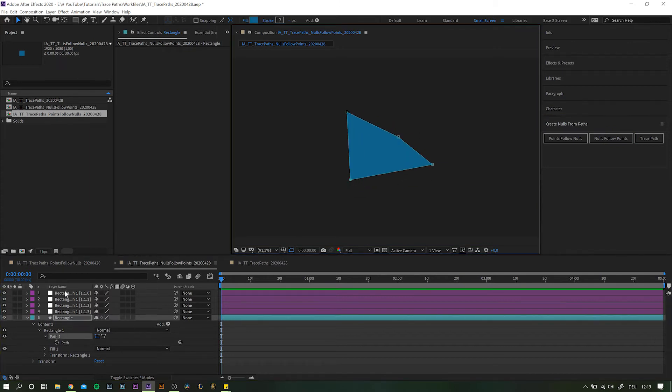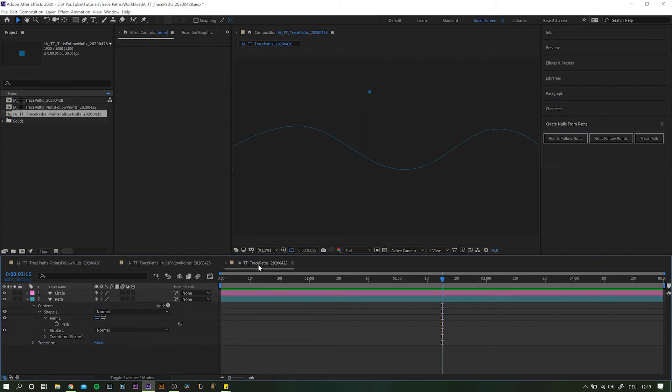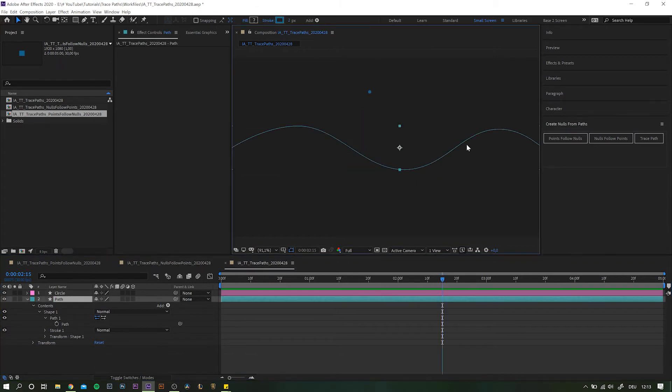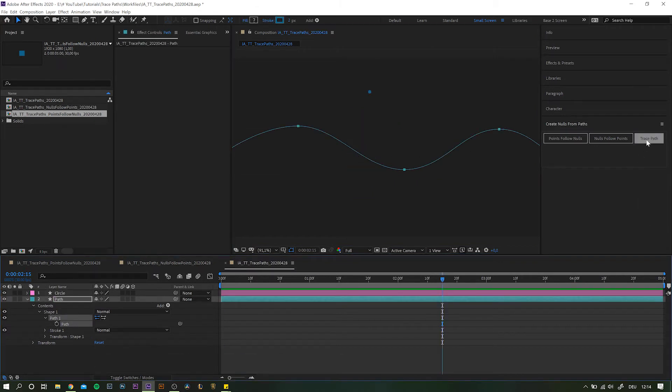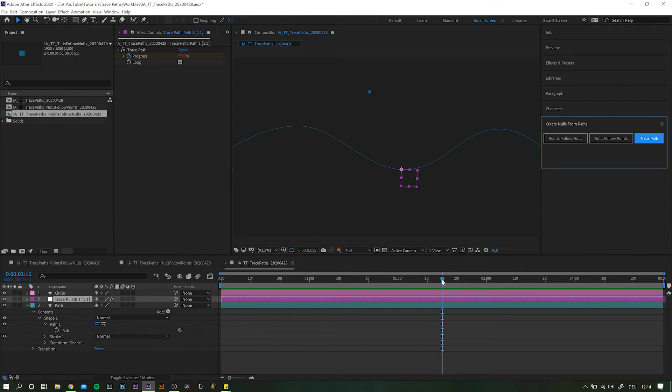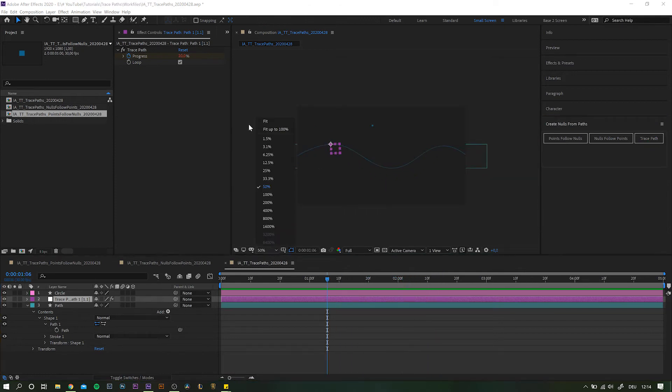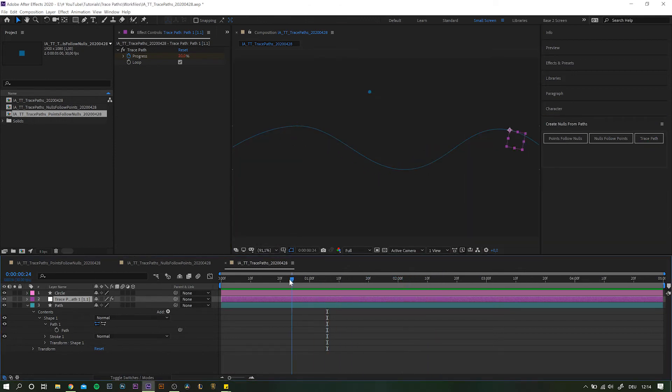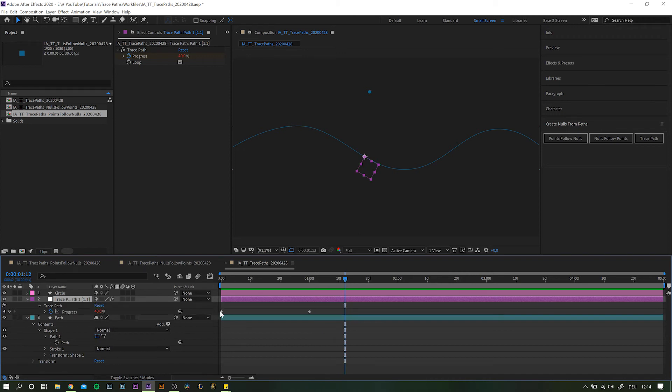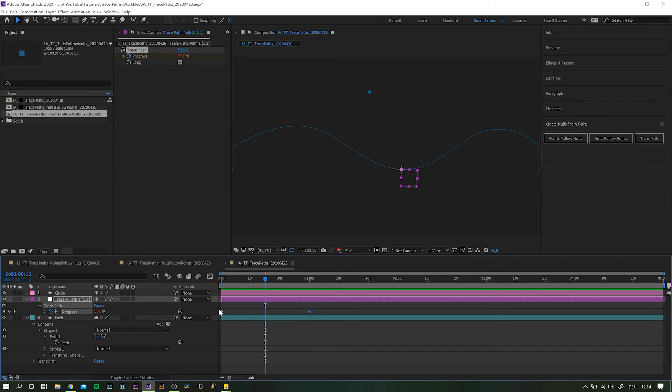But we're now taking a closer look at what we can do with the trace paths option. With the path selected, click on the button. This will create a new null object which is attached to the path. It also is automatically animated with only two keyframes reaching from 0 to 100% progress and it is looped as well.